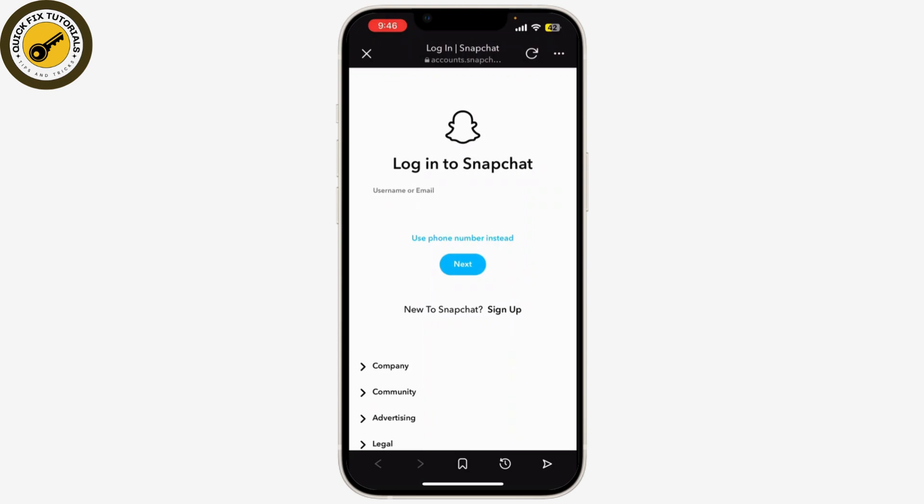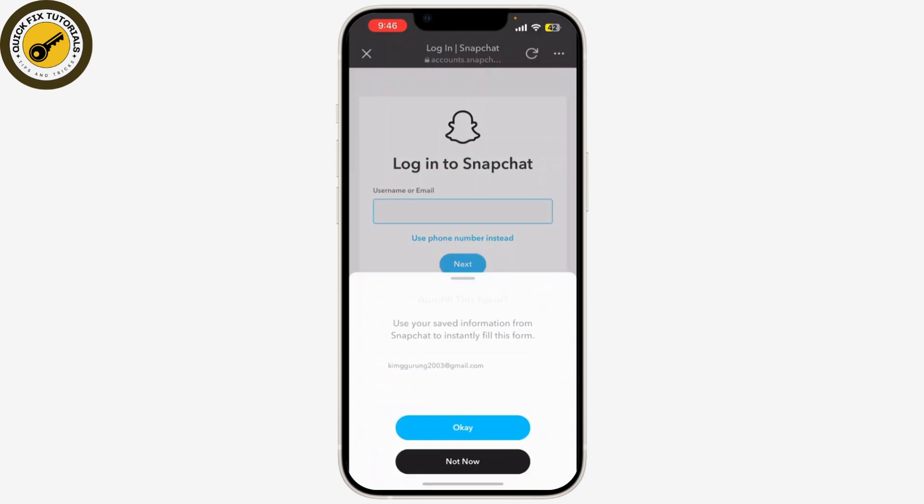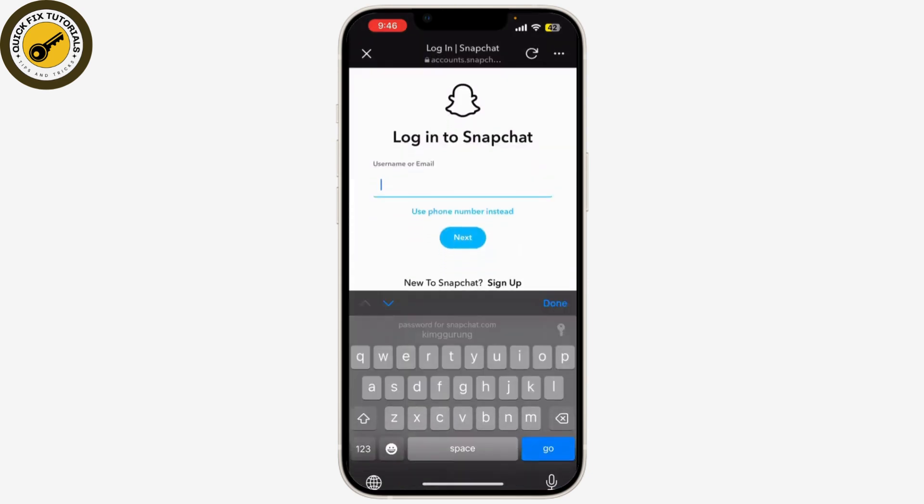Enter your credentials and follow the on-screen instructions. After logging in, you will be asked to re-enter your username and password to confirm that you really want to delete your account. Enter your details again and tap Continue.